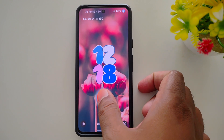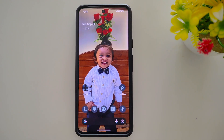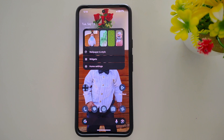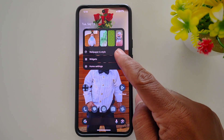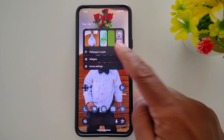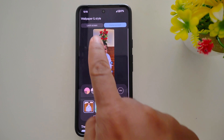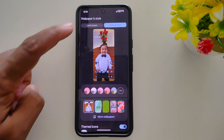To change it, unlock your device. Tap and hold the blank space on the home screen. Tap on Wallpaper and Style. Now tap on the Lock Screen tab from the top left side.